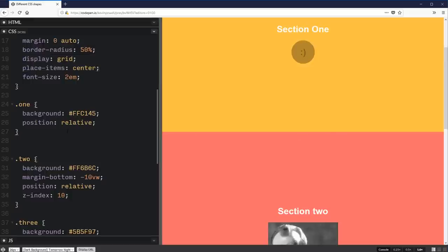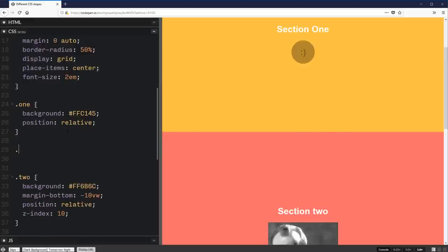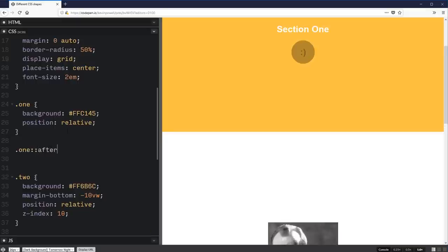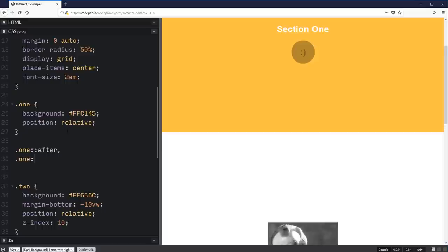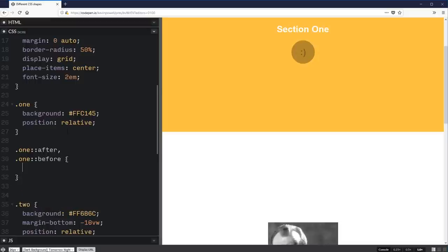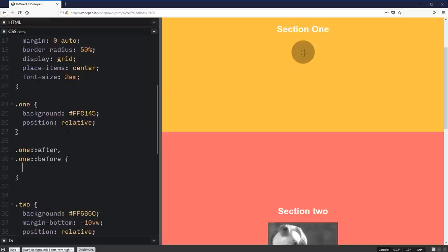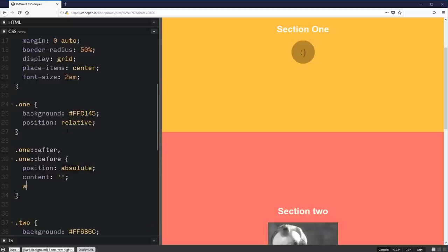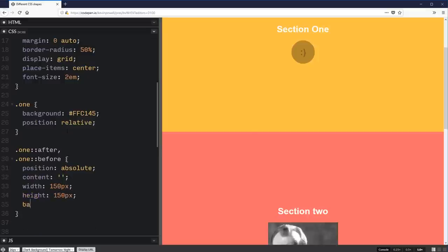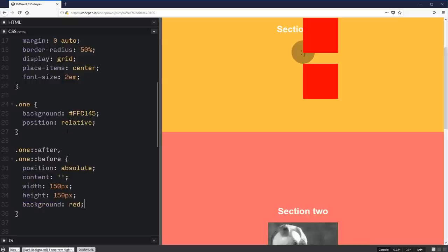If you don't know a lot about pseudo elements, please check out my other series where I dove more into those. There should be a card popping up somewhere for that right about now. I want to select both my before and after. And I want to give them a position absolute. Let's give them their content of nothing. I give it a width of like 200 or maybe 150 pixels and a height of 150 pixels. And I'm going to give them a background of red just so we can see what we're actually dealing with right now. So there's my two boxes that I've just made.